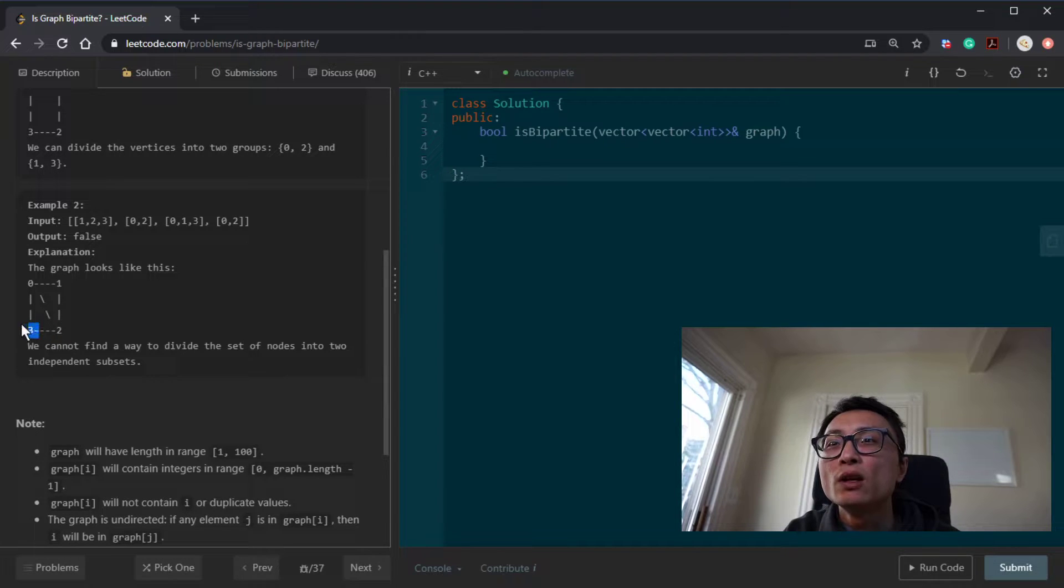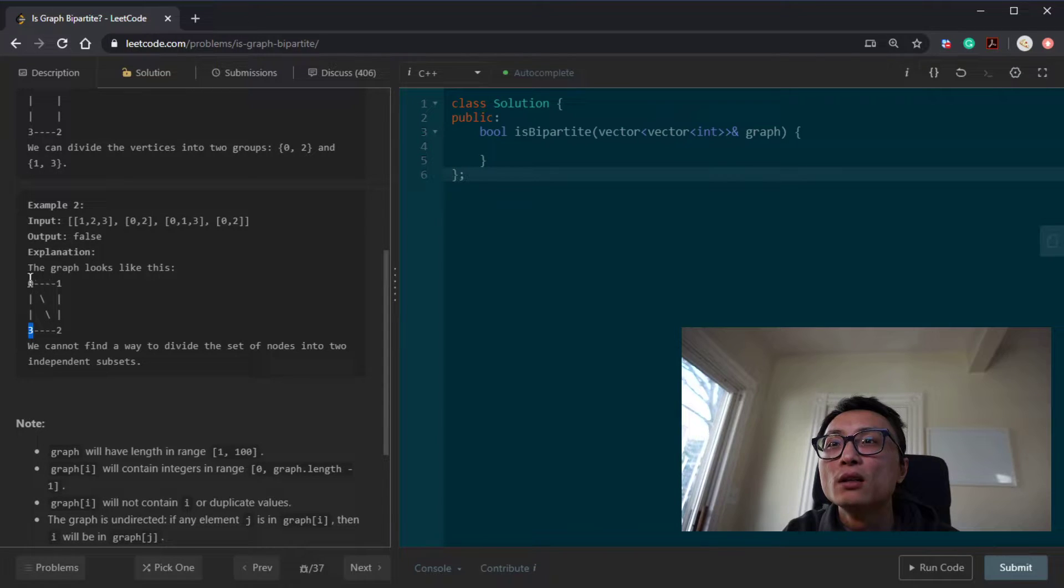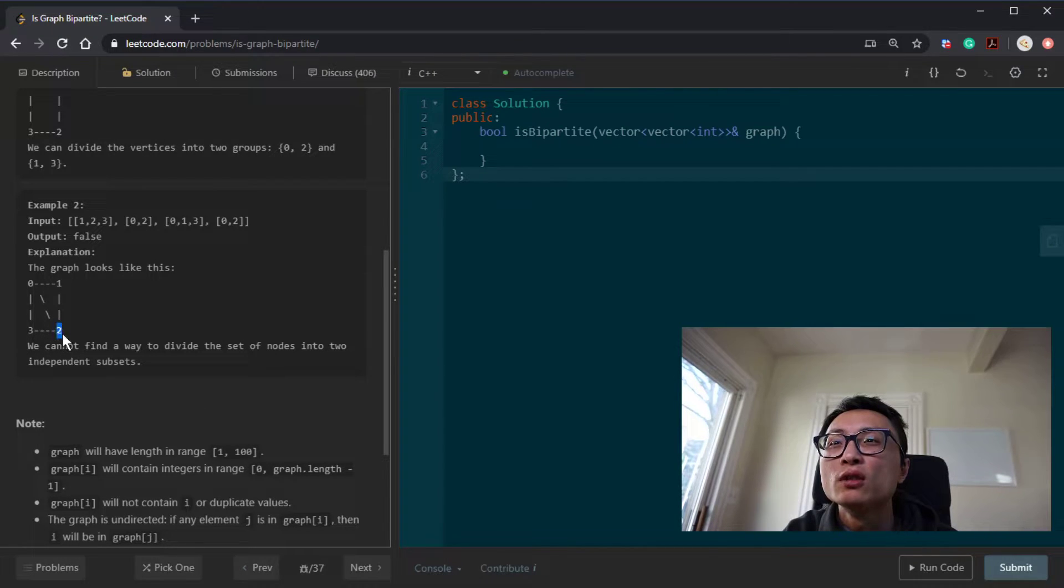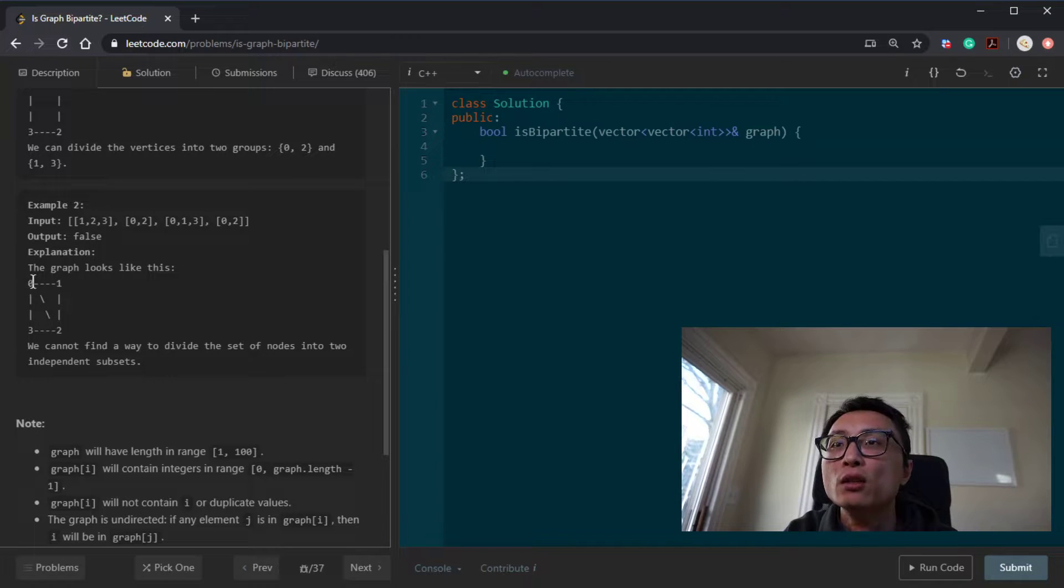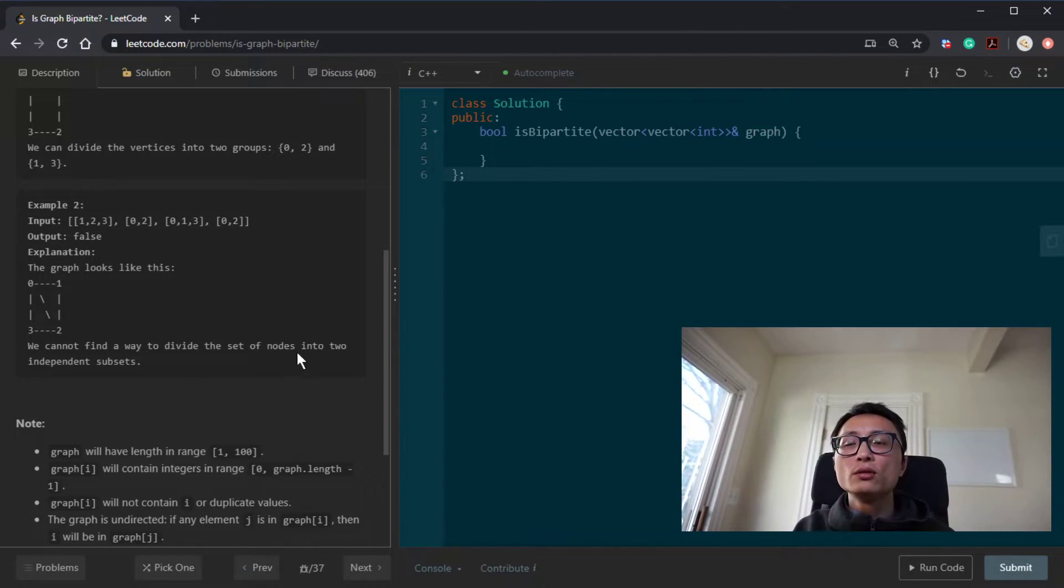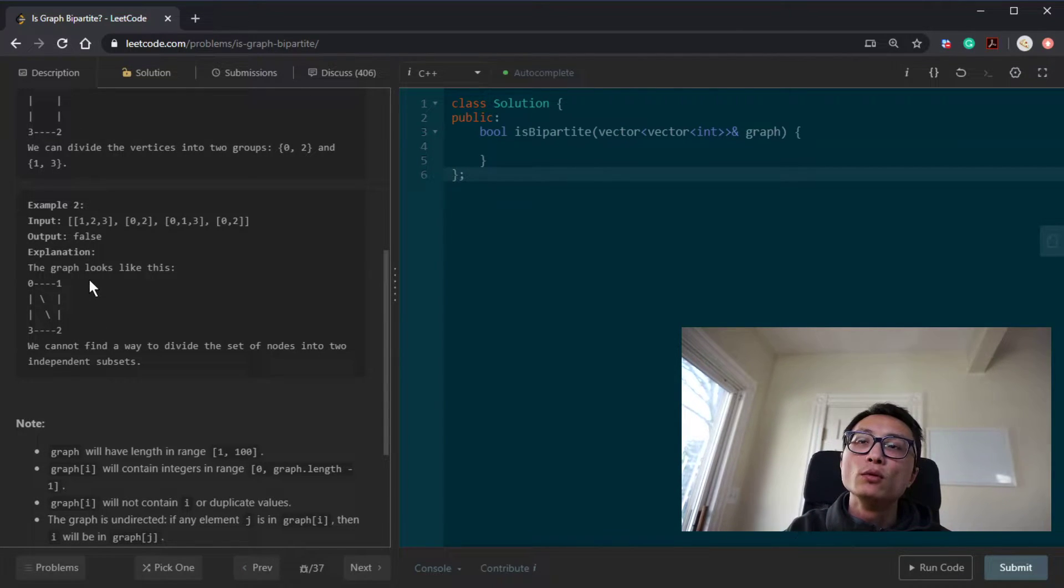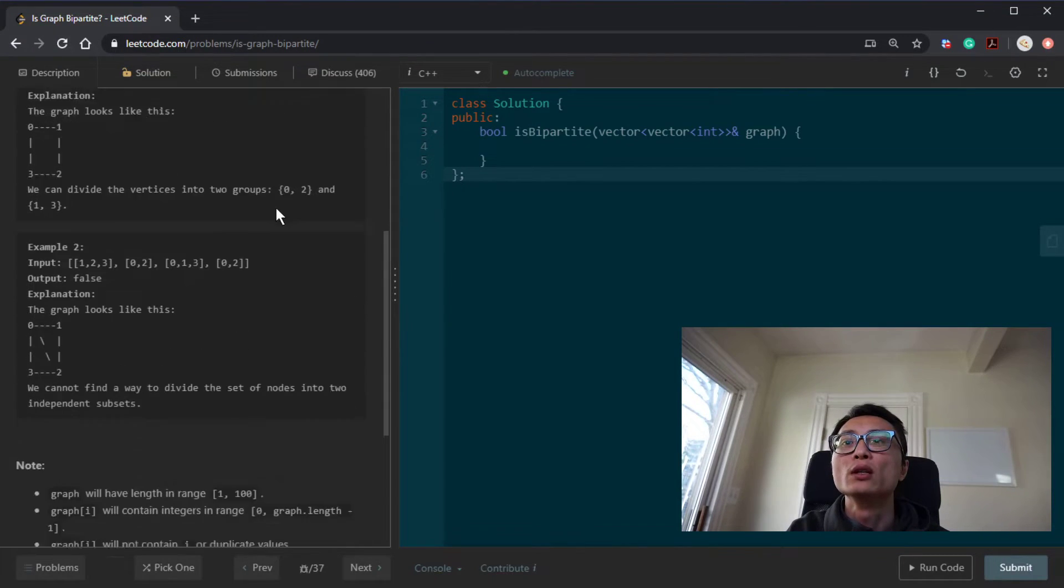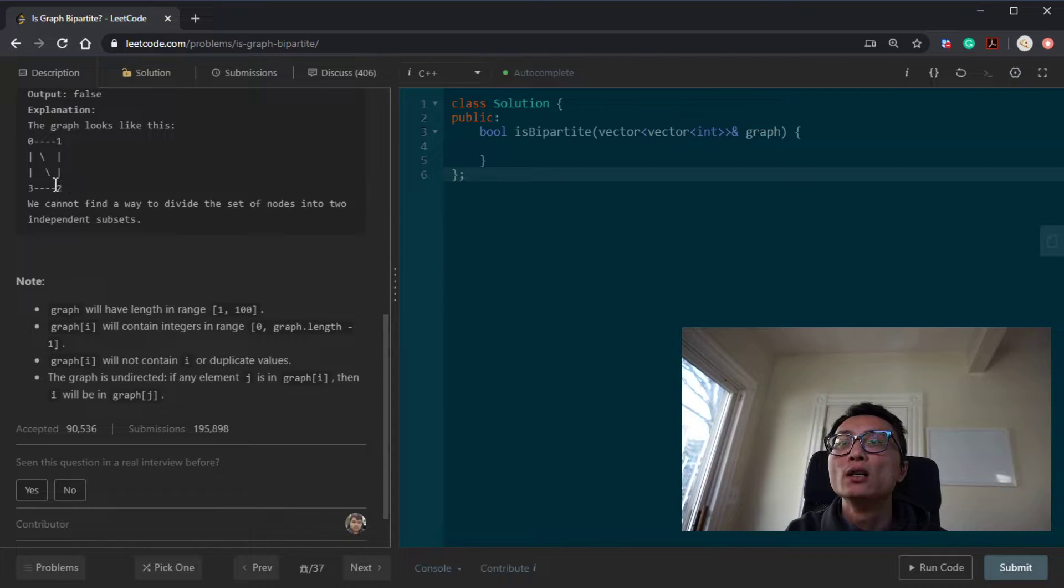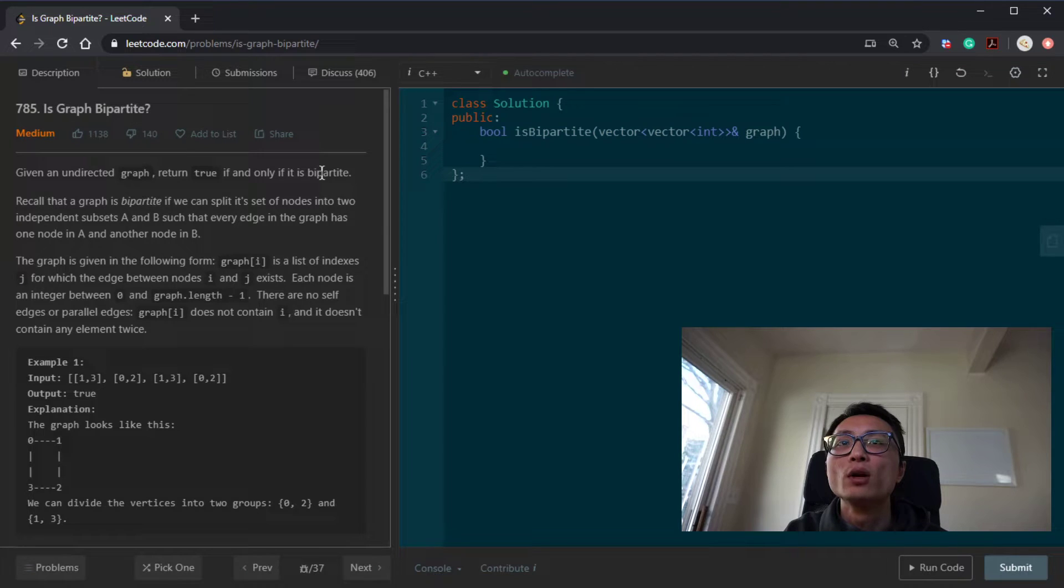And then we look at the node 3 here, the neighborhood node of it, like 0 and 2, they should be in the opposite party. That's not possible because 2 is actually in the same party during the assignment of neighbors that we performed when we are looking at the node 0 here. So it's pretty much just try to do this assignment. And when we see a conflict we just know that the graph is not bipartite. Otherwise once we done the assignment without any conflicts, it should be bipartite.